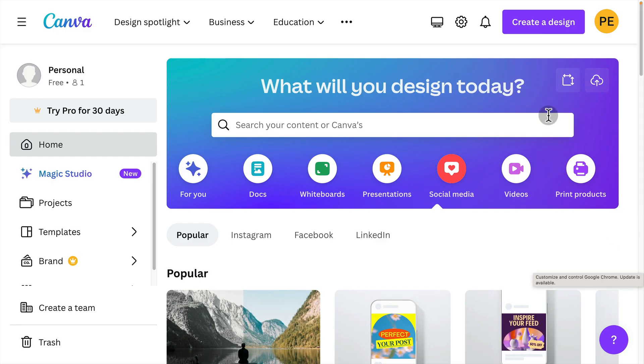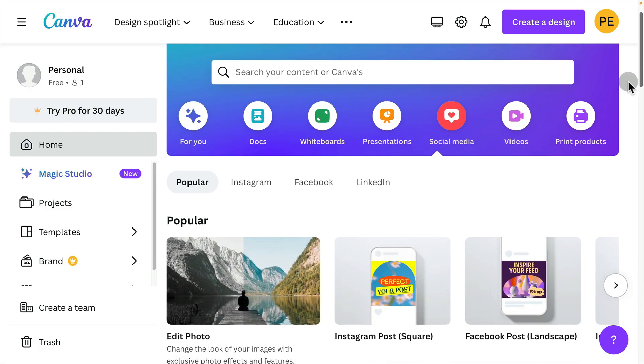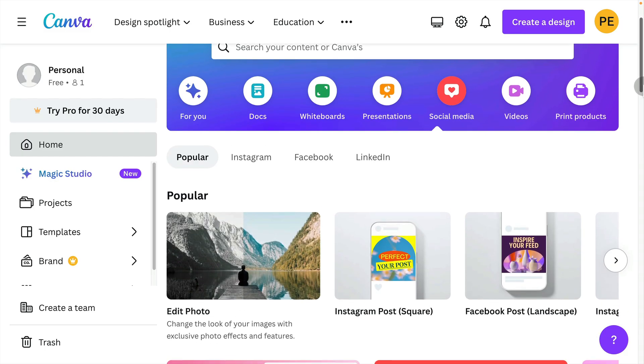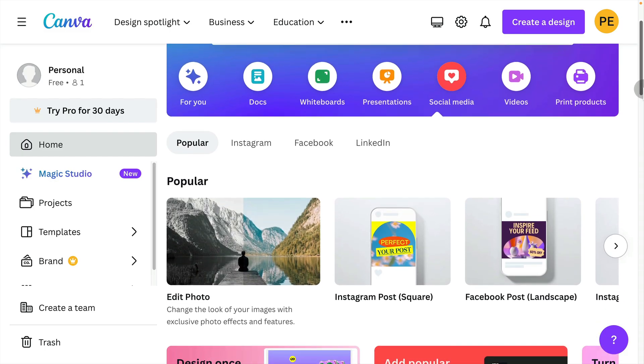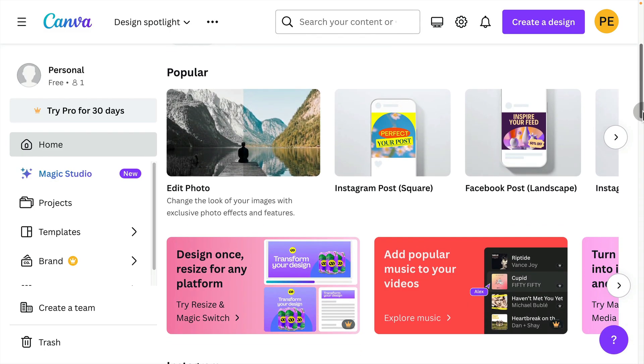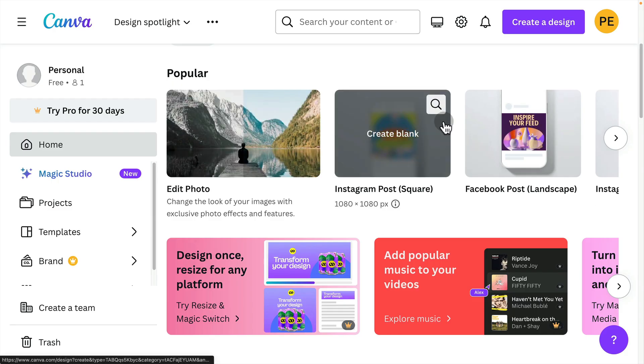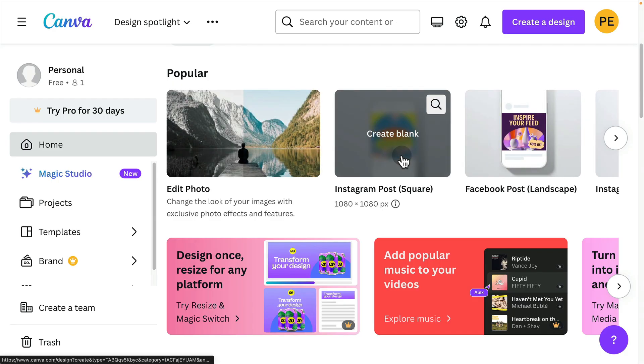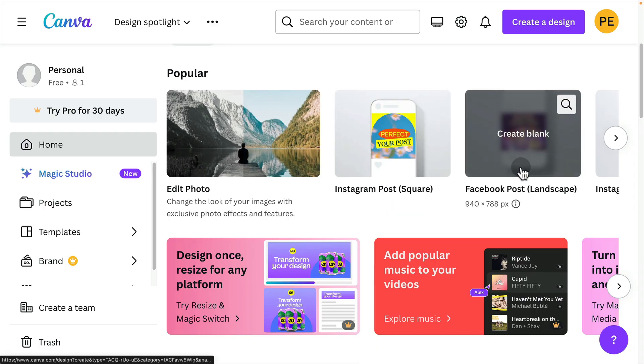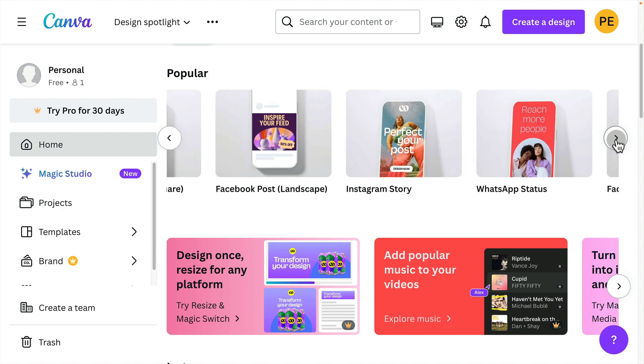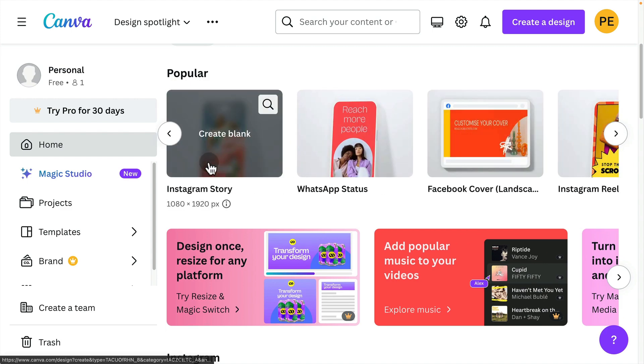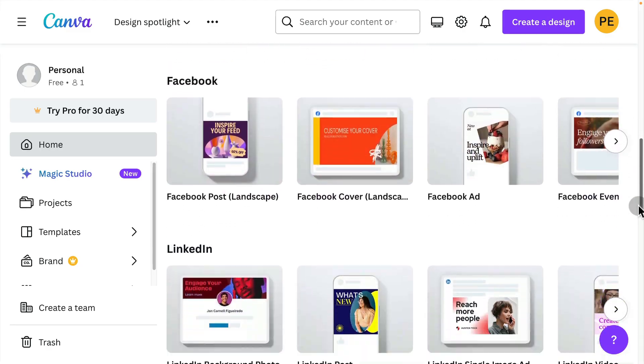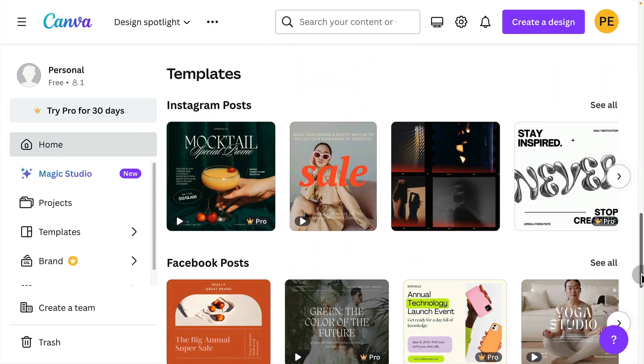From the homepage, you can find templates for any kind of design. Here you can click Docs, whiteboards, presentations, great for things like slideshows, social media, which is what many of us will be creating graphics for. And then you can scroll down and you can find popular sizes. So you can find square posts, it shows the resolution below it, Facebook posts, stories, etc.